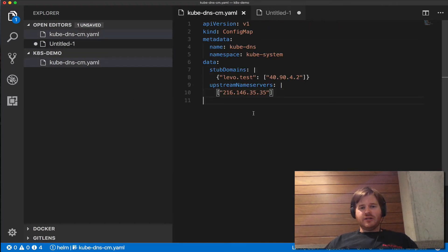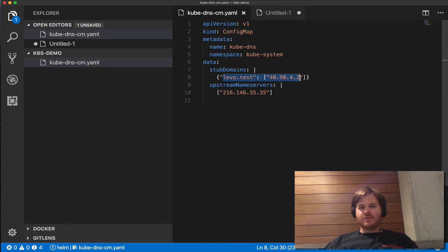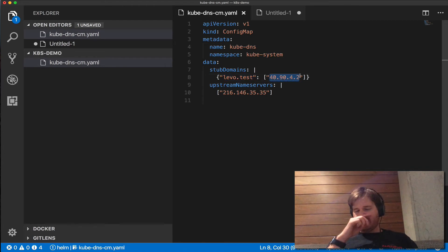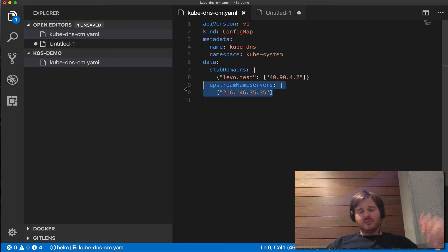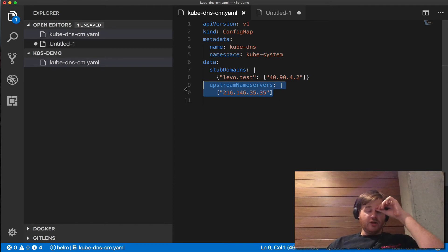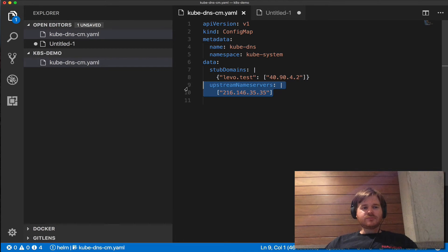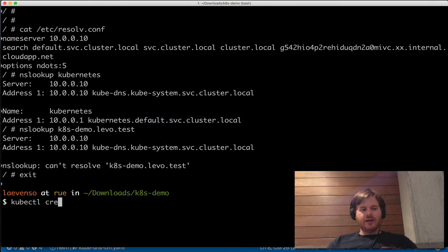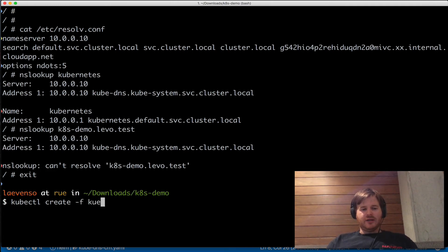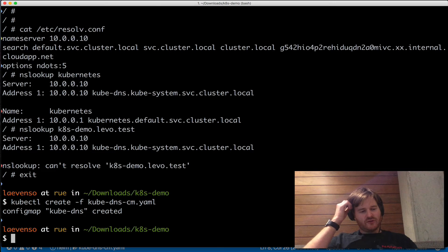Let me pop over to my IDE. We have a couple of things we can set in this config map. It's looking for this name in the kube-system namespace. I've created a stub domain levo.test pointing to one of the upstream name servers within that zone I created in Azure. We can also set explicit upstream name servers if we want to override what's being set in /etc/resolv.conf on the host. I'm going to do kubectl create -f and add that config map.